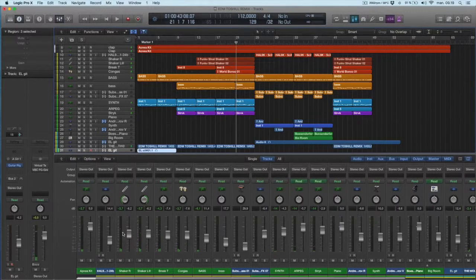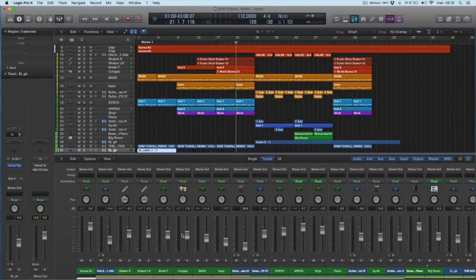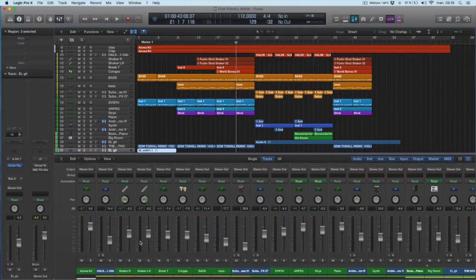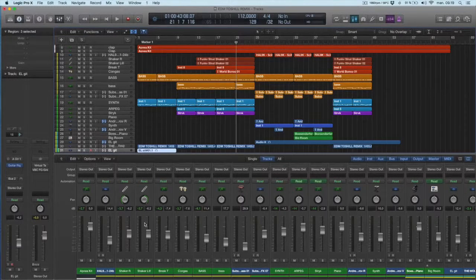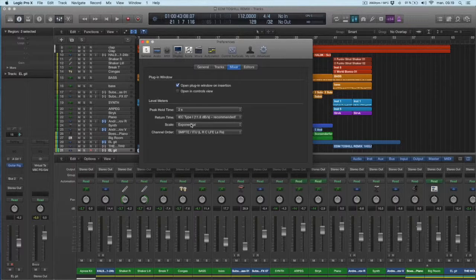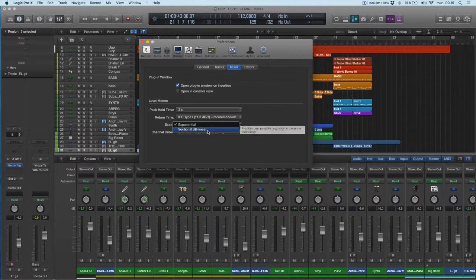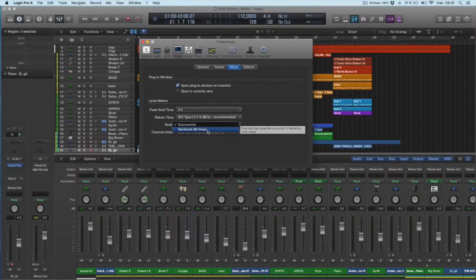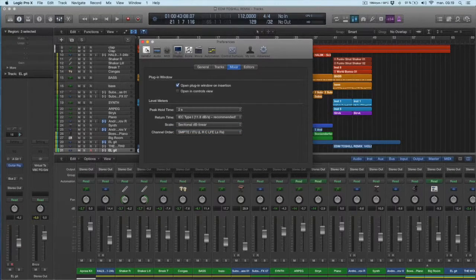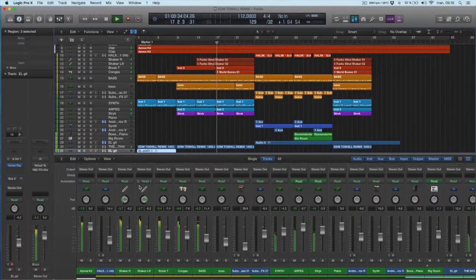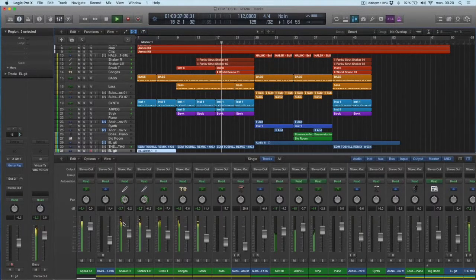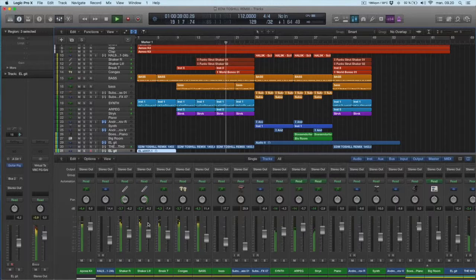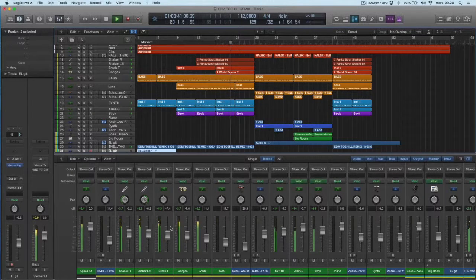So visually it feels very low volume. Maybe you want to turn up the volume because it doesn't look right. So that's why I have it on sectional dB linear. Now see what happens. So the meter is much better.